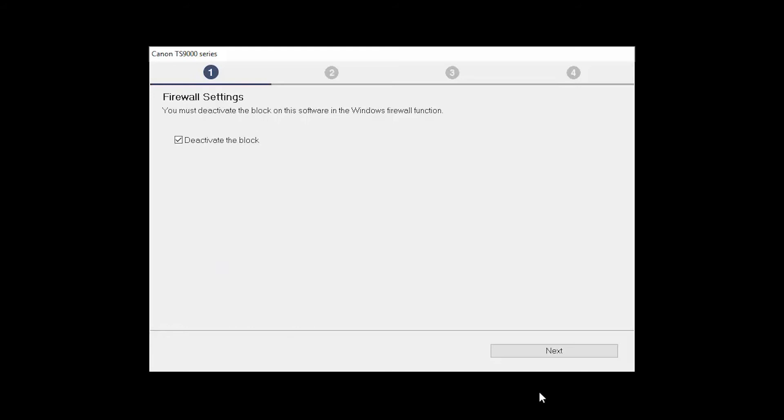If you have security software on your computer, you may see this screen. Verify there is a check in the box next to Deactivate the Block and click Next.